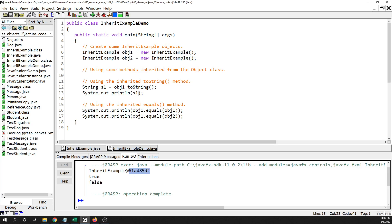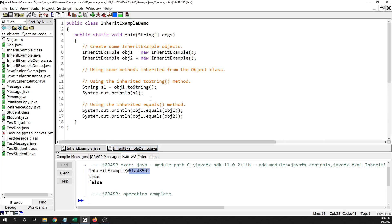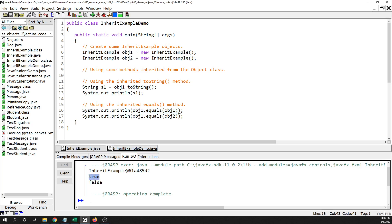This is the actual location in memory written in hexadecimal notation, which is base 16, and that shortens it up since otherwise it would be a really long number of zeros and ones. There's literally no code in the InheritExample class because it inherits code from its parent class, Object. I also create another object and compare them with equals — object one equals object one gives true, and object one equals object two gives false.